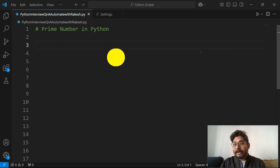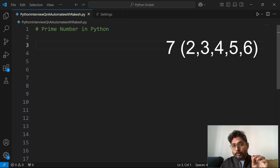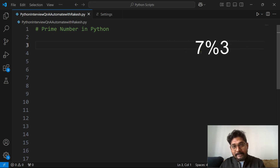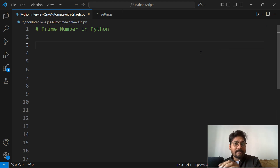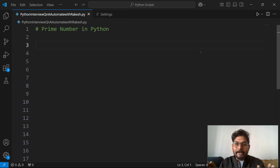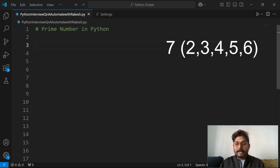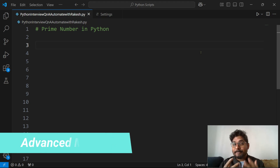Now, how can you write the logic to identify a prime number? Take the example of 7. Starting from 2, we divide: 7 divided by 2 — do we get remainder 0? No. Then divide by 3, 4, 5, all the way up to 6. So the range is from 2 to 6. That's the simple way of finding a prime number, but I'm going to teach you an advanced method.